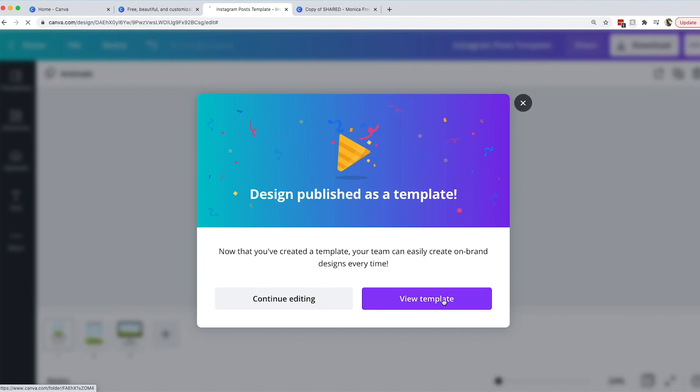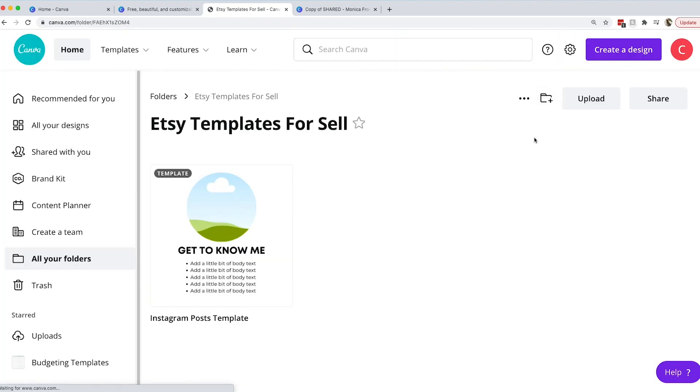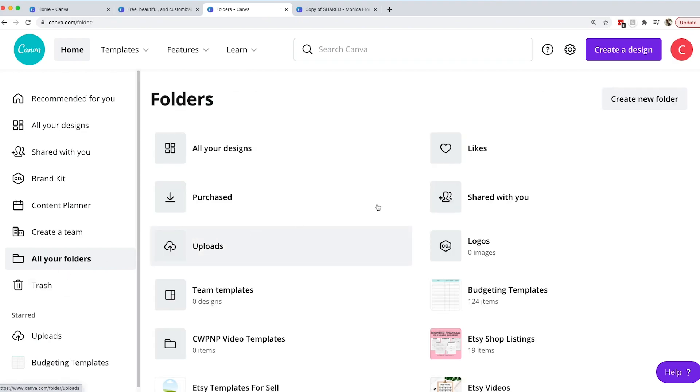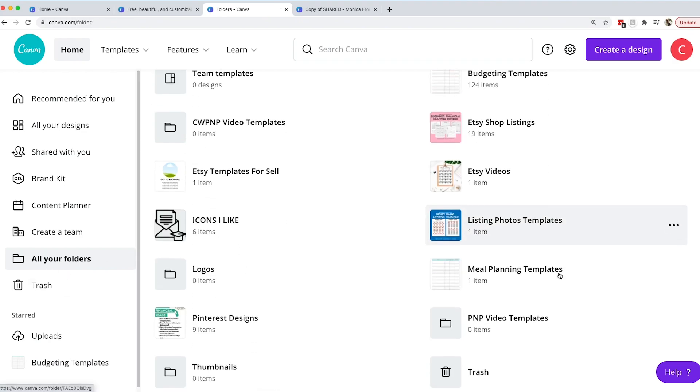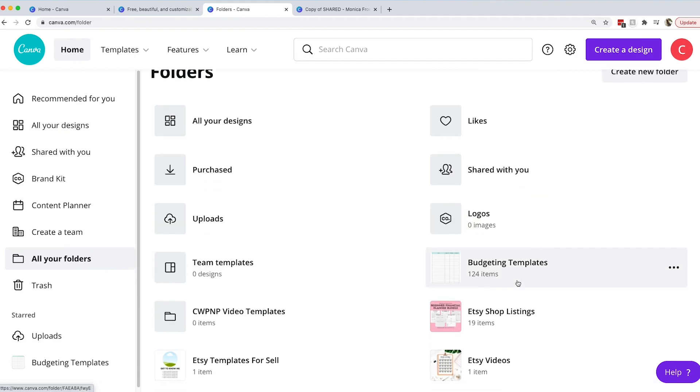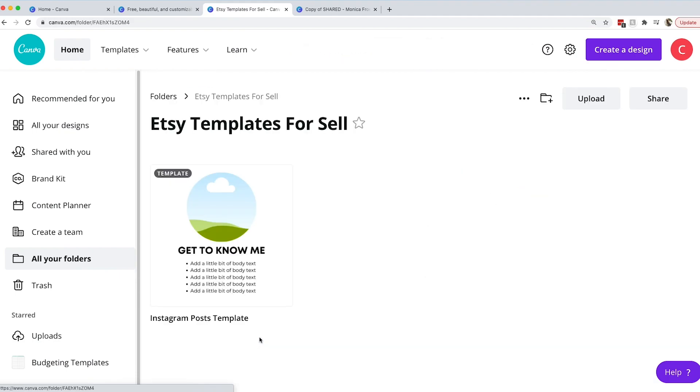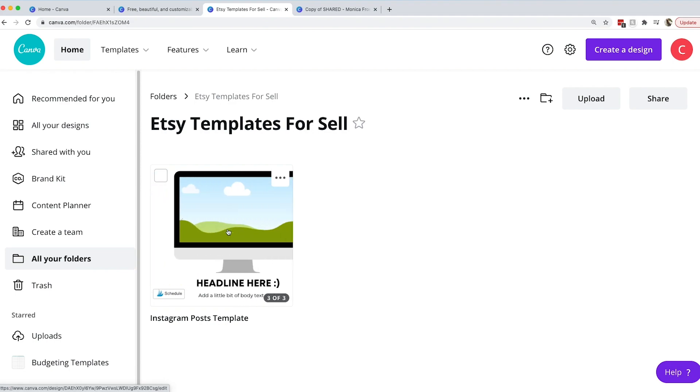Now that you've created a template your team can easily create on brand designs every time. So we can look at it. Let's view the template. There it is. It's in our folder. You can go over here on the side, all of your folders. I have a lot of folders so you can find your folders and here it is Etsy template for sale. So here's our template.